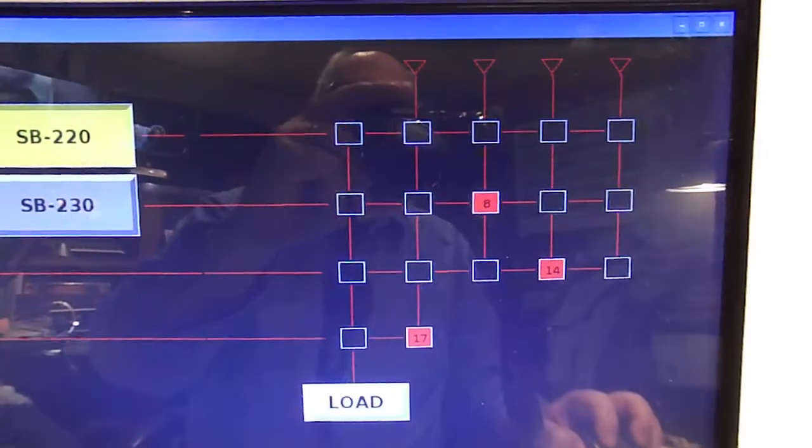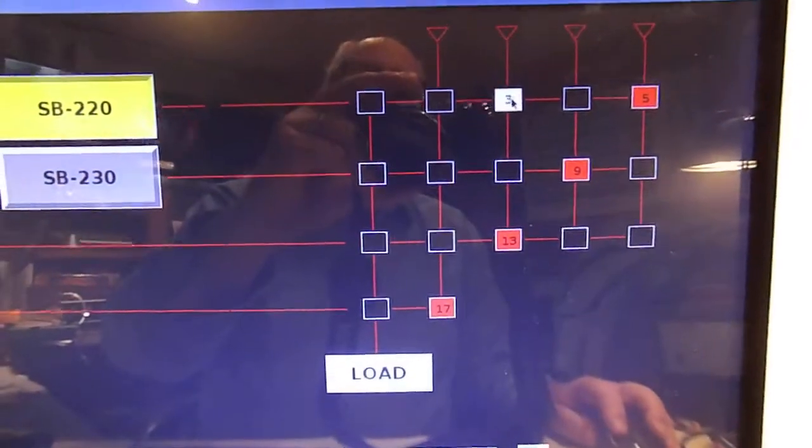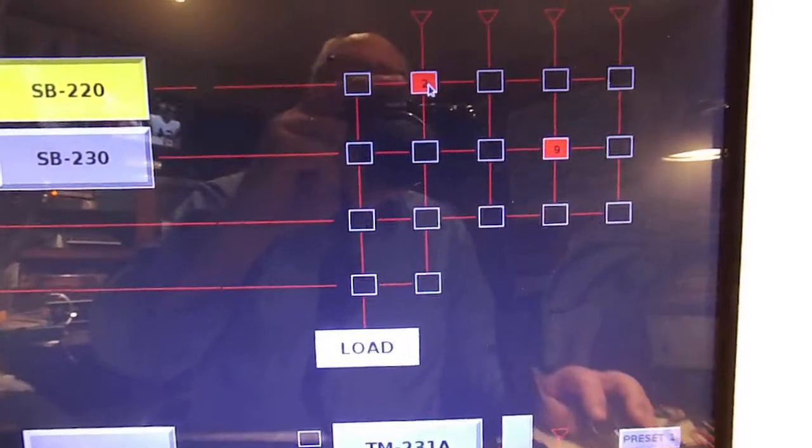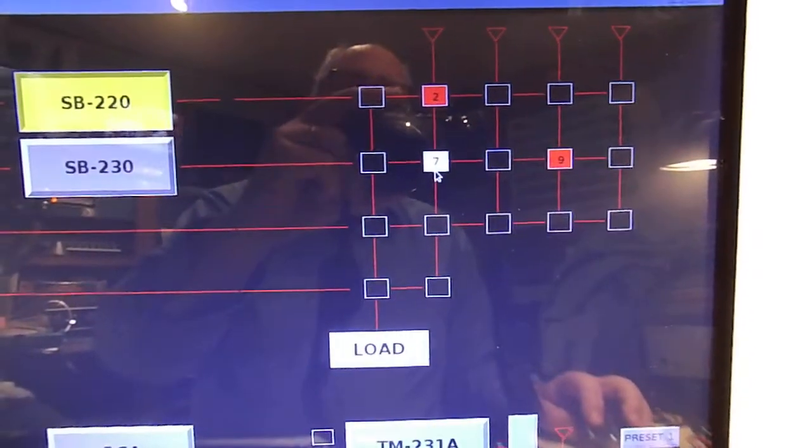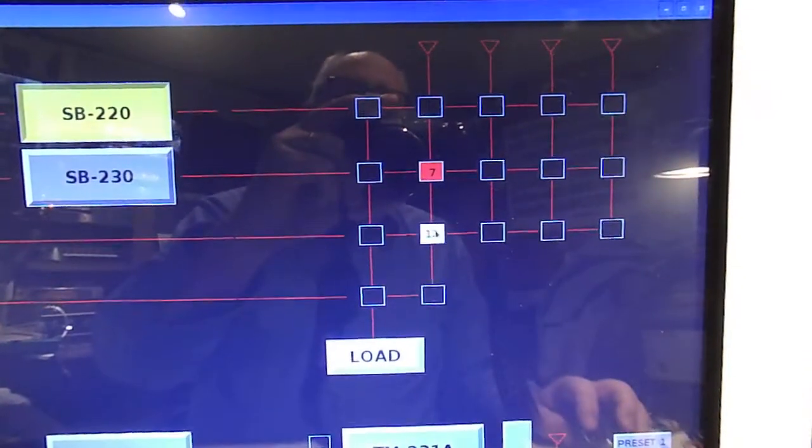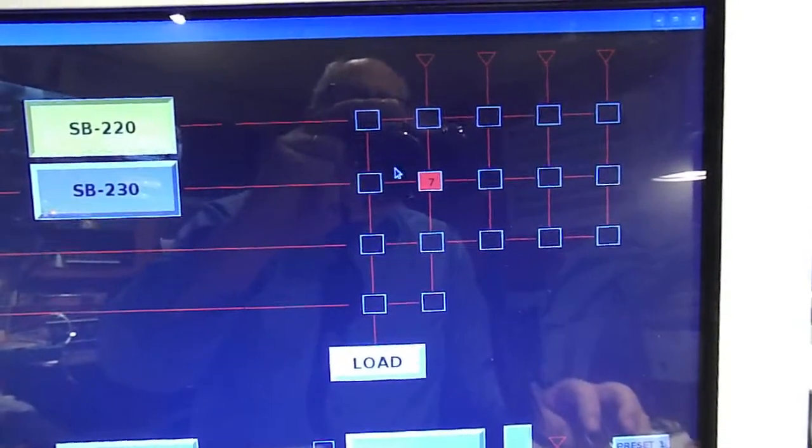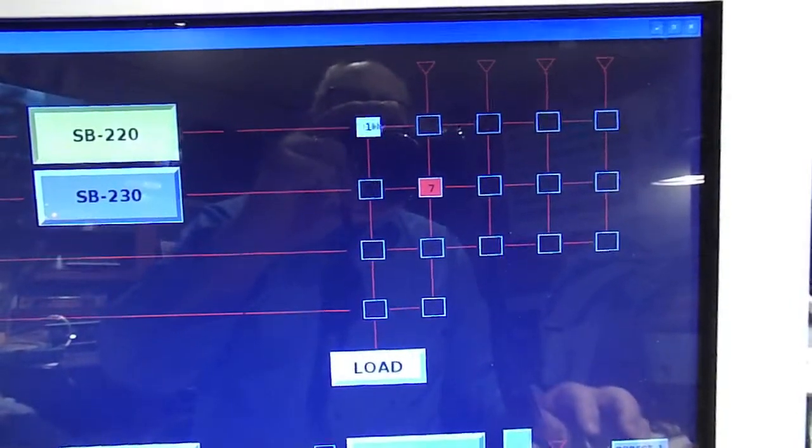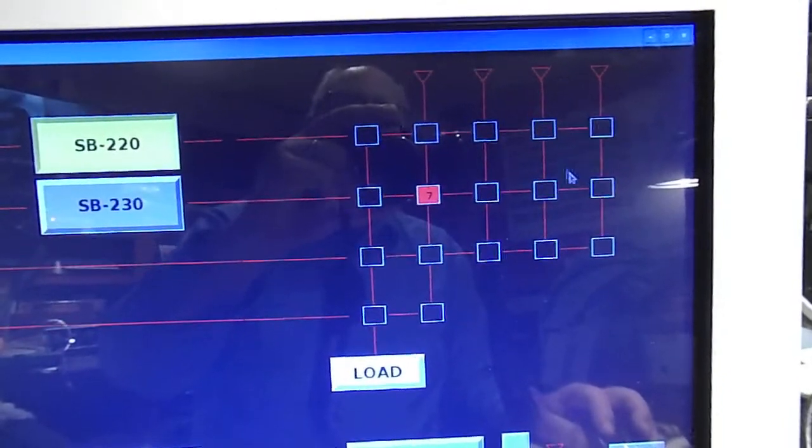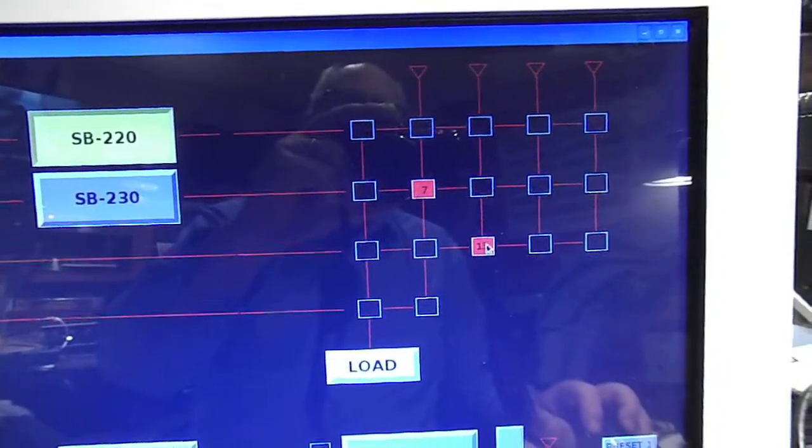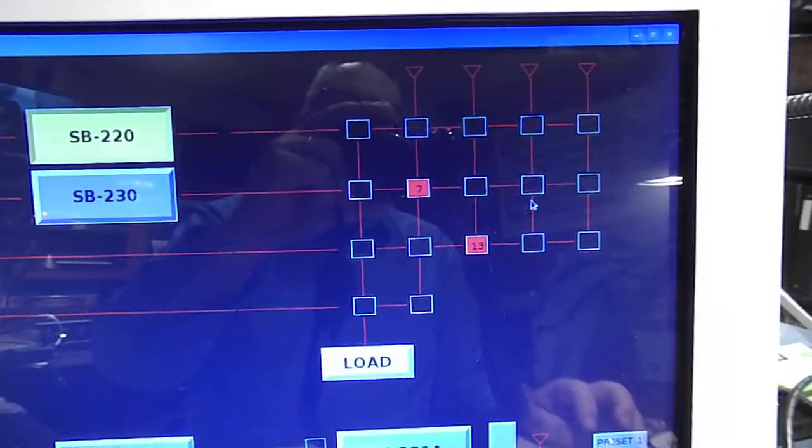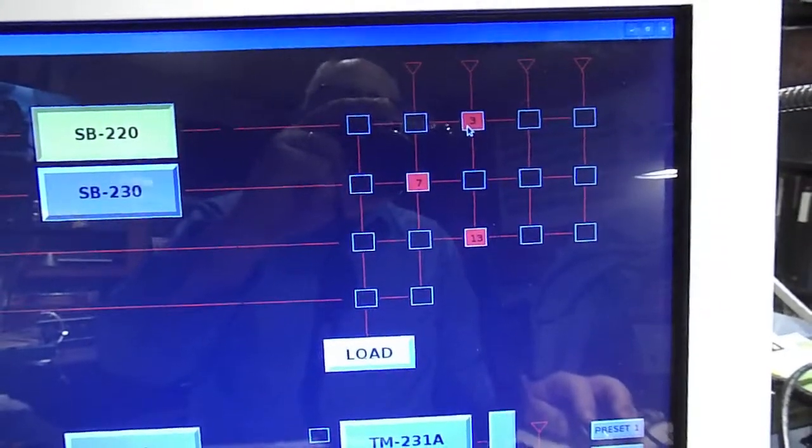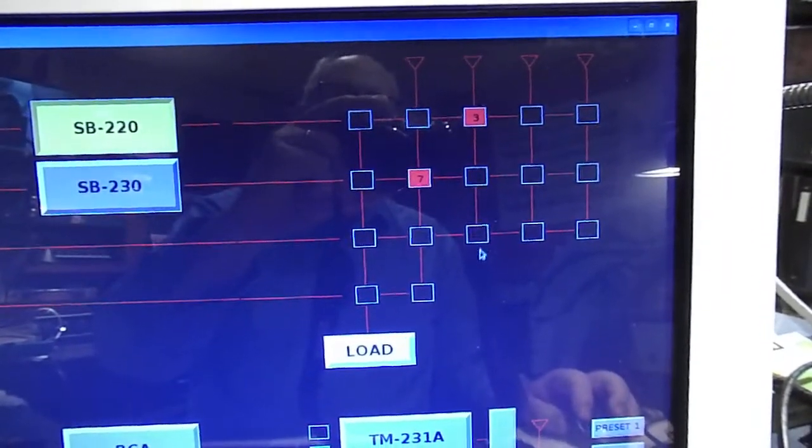Of course you can individually select any of the points in the antenna matrix and any that are disallowed are turned off when you select one. For example you can only have one selection per row and per column simultaneously. So if I click here that's a valid selection but if I click here it will supersede the one I previously clicked.